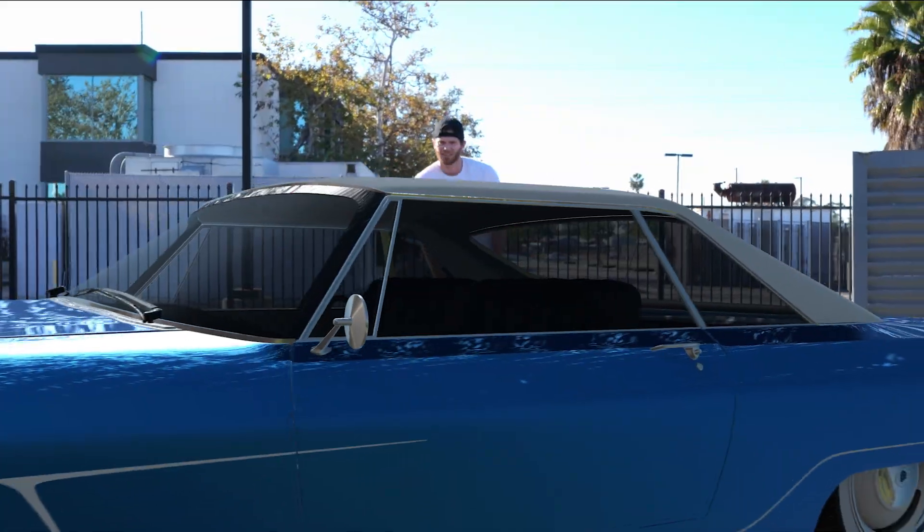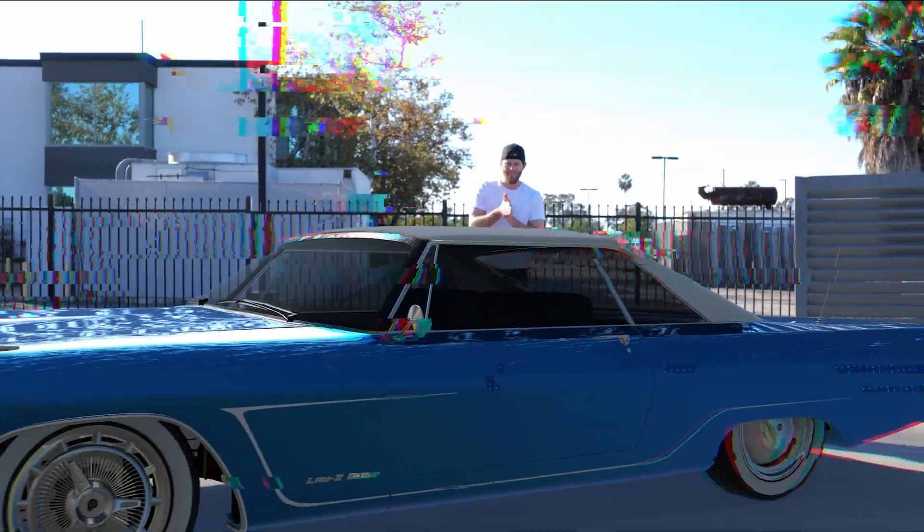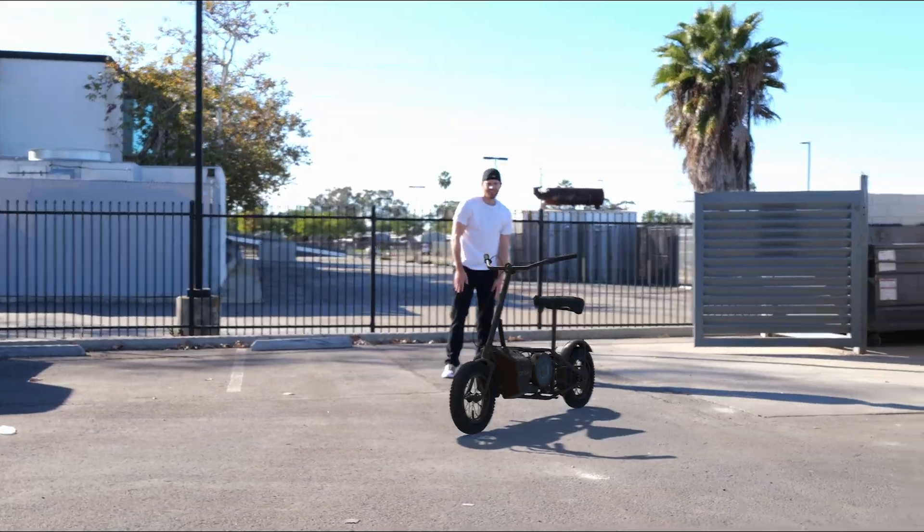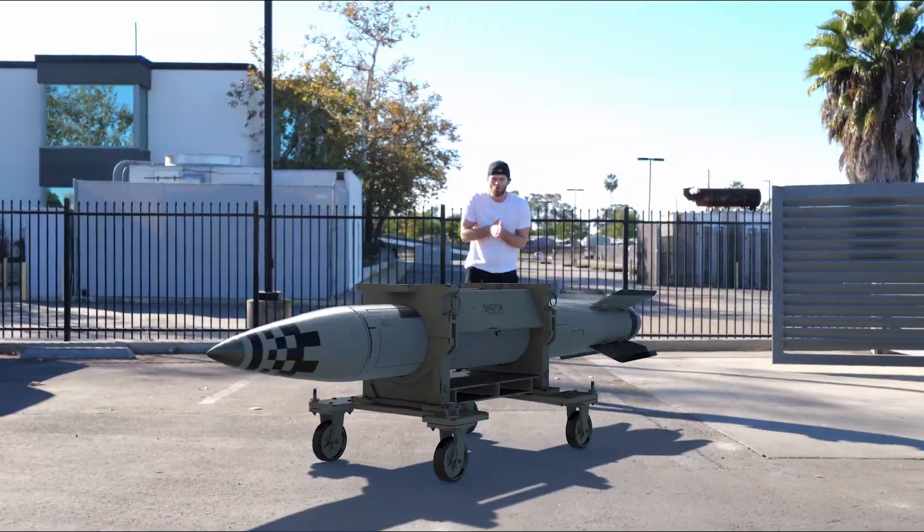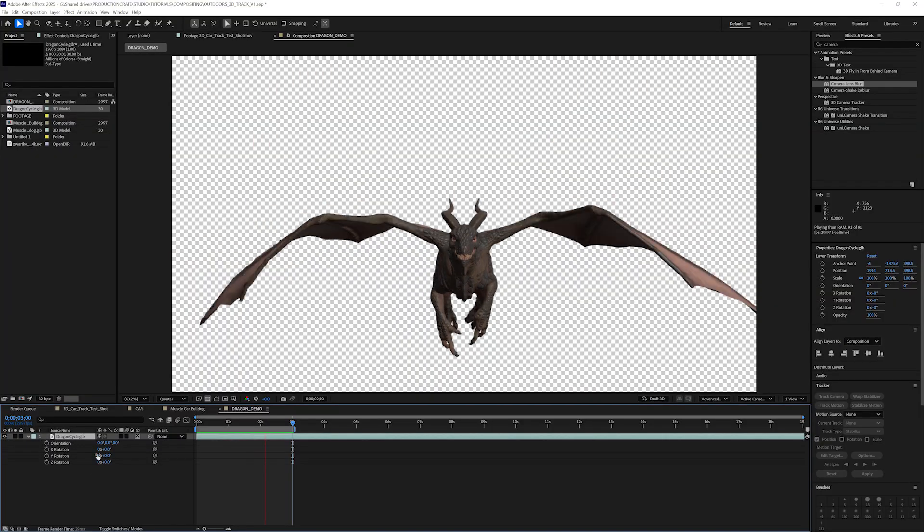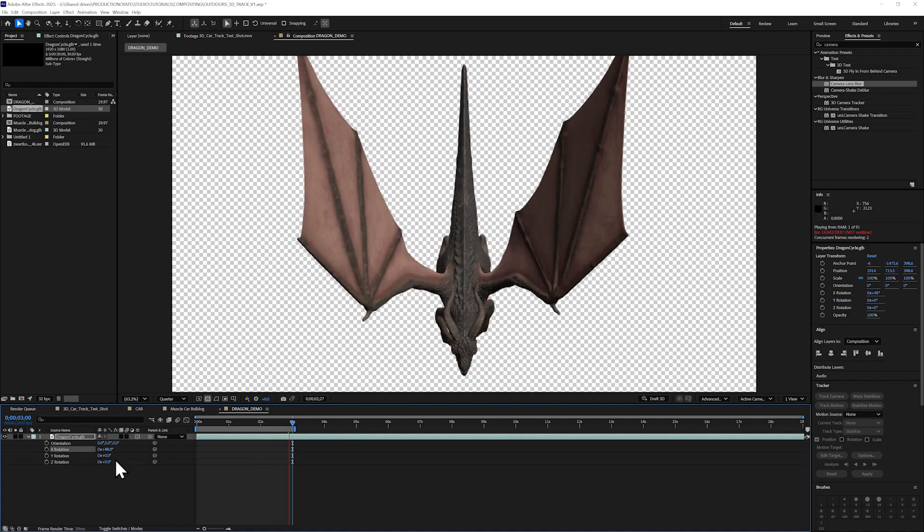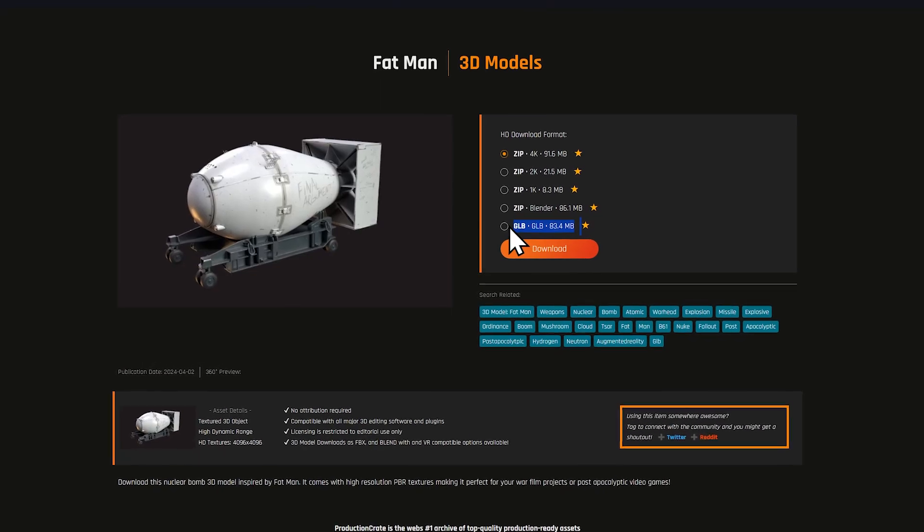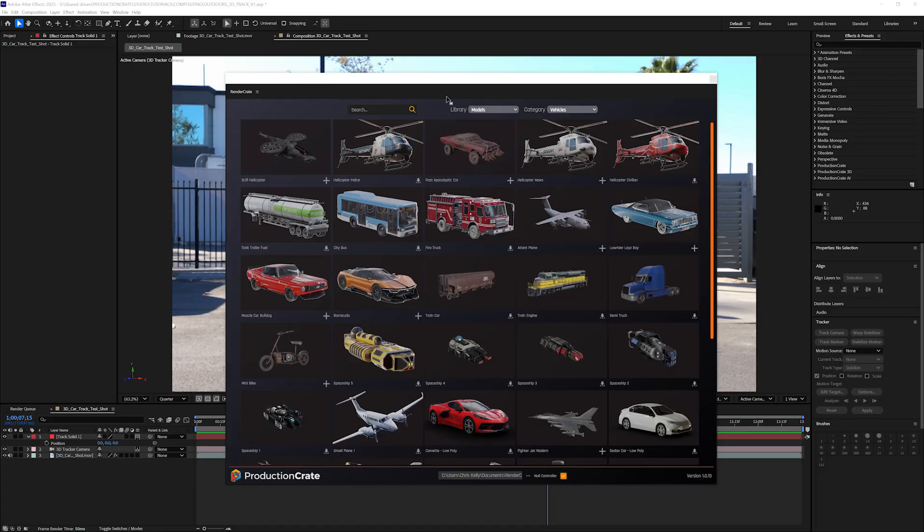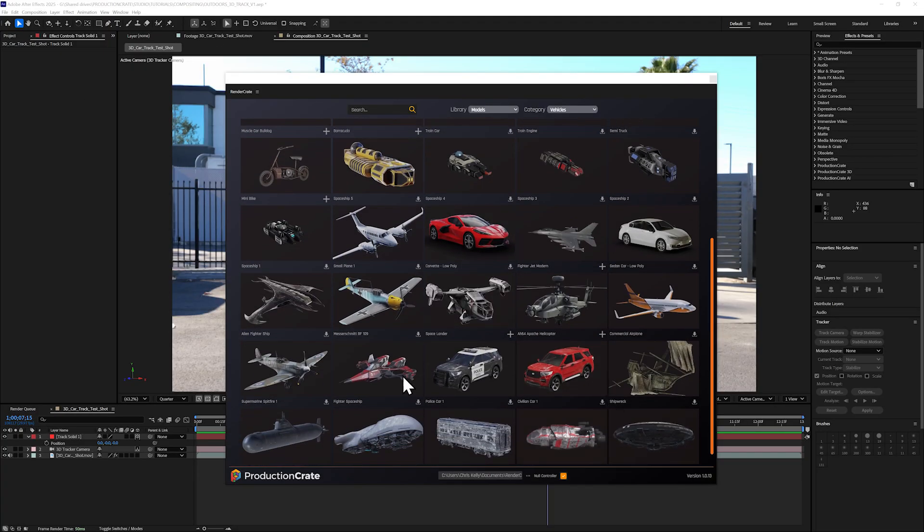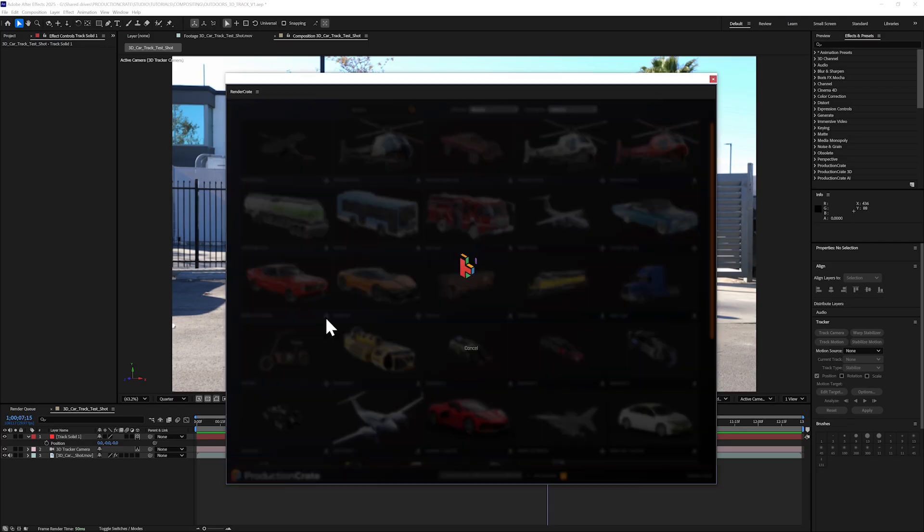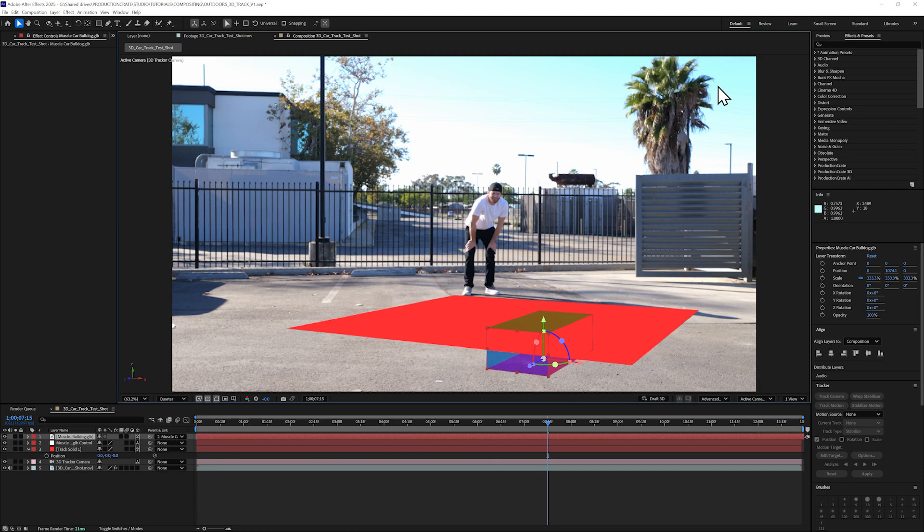After Effects can import 3D files called GLBs. They can import OBJs as well, but GLBs are so much better. These are great 3D files that have textures and sometimes even animations baked in. You can find them on most 3D stock sites like RenderCrate.com, but I tend to just use the RenderCrate plugin for After Effects, which lets me browse the library and import 3D models directly into my composition.